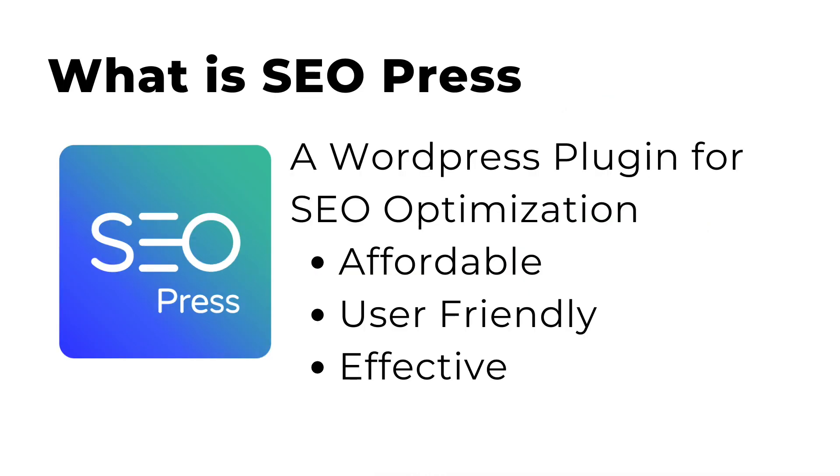It's a WordPress plugin for SEO optimization. And three reasons I really like it is one, it's affordable, two, it's user-friendly, and three, most importantly, it's effective.